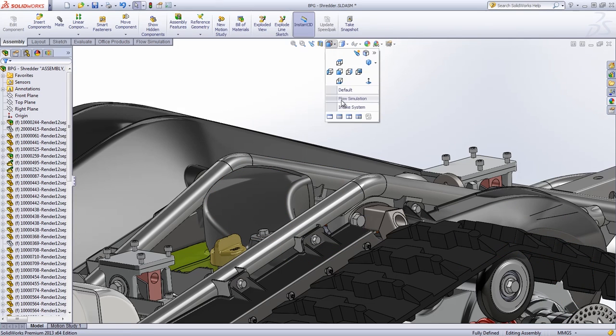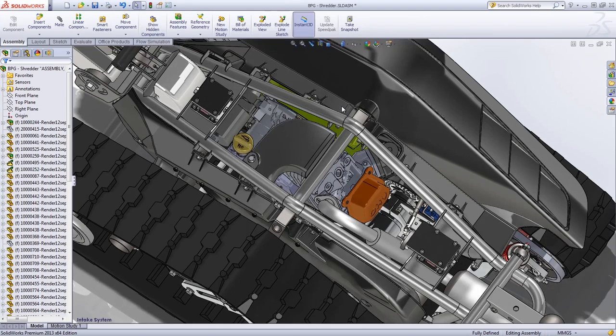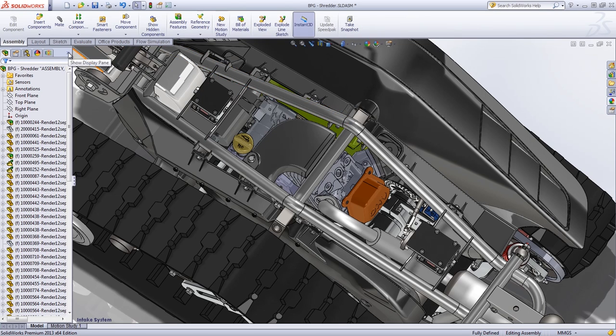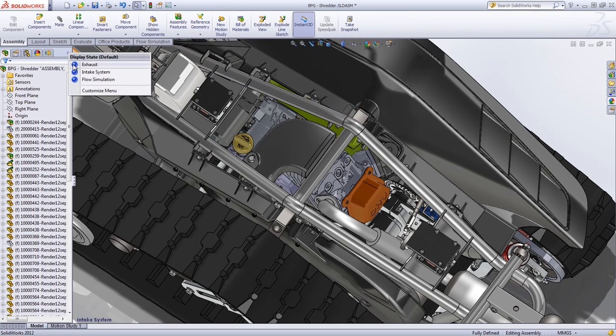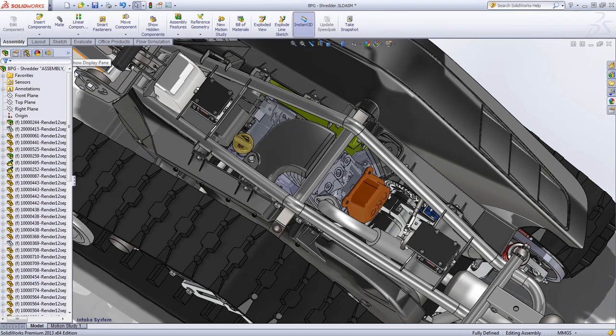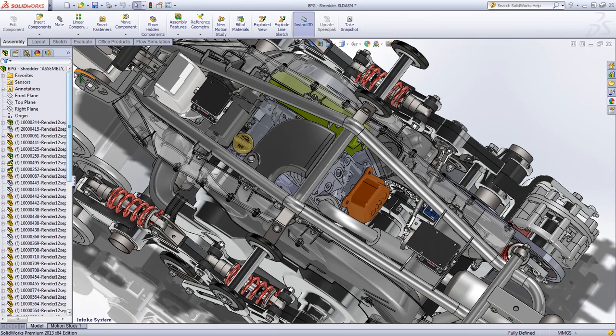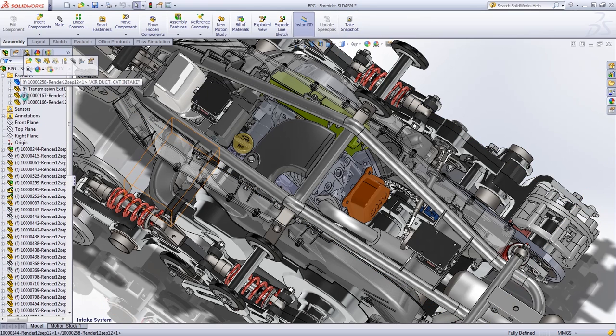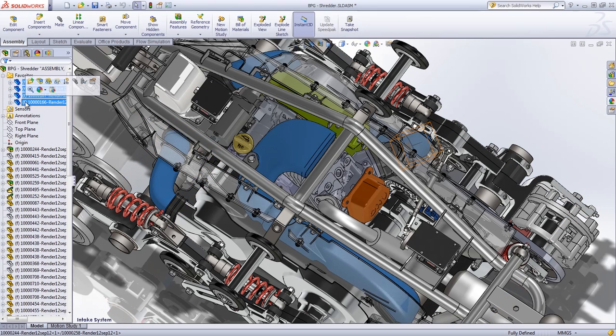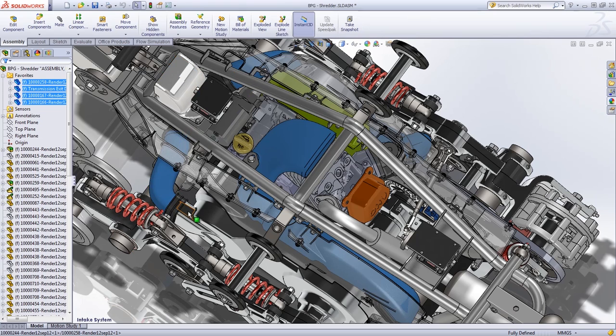For example, the team at BPG paid special attention to the optimization of the air intake system. As the DTV Shredder was designed to go through sand, water, mud, and snow, it was crucial that these elements not disrupt airflow into the engine.